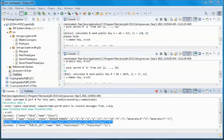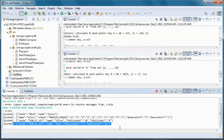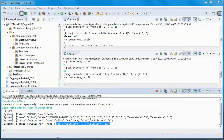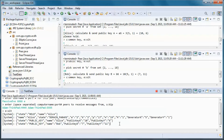Alternatively, Eve could try to obtain Bob's secret key and use it to calculate the common key. She has the generator point as the starting point and Bob's public key as the ending point, so the secret key for Bob would be the number of steps from the starting point to the ending point.